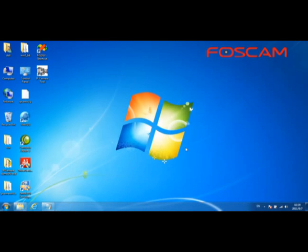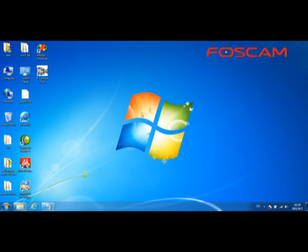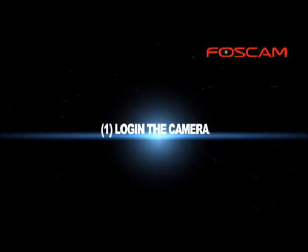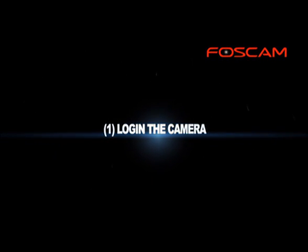At this point, the preparation steps of the camera are completed. We will now begin setting up the camera. In this video, we are using a Windows 7 64-bit computer and Internet Explorer 9 to set up all the steps.